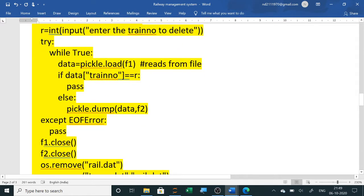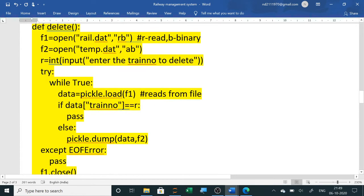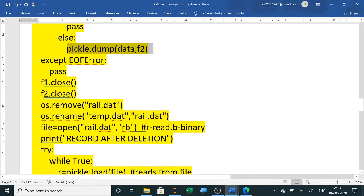For both update and delete, two files are used: one opened in read mode and a second in append mode. We read from the original file, check the details, and write to a temp file — the record to be deleted is simply not written using a pass statement. All other records are written to the temp file using else. At the end, the original rail.dat file is removed using OS.remove, and the temp file is renamed to rail.dat using OS.rename.